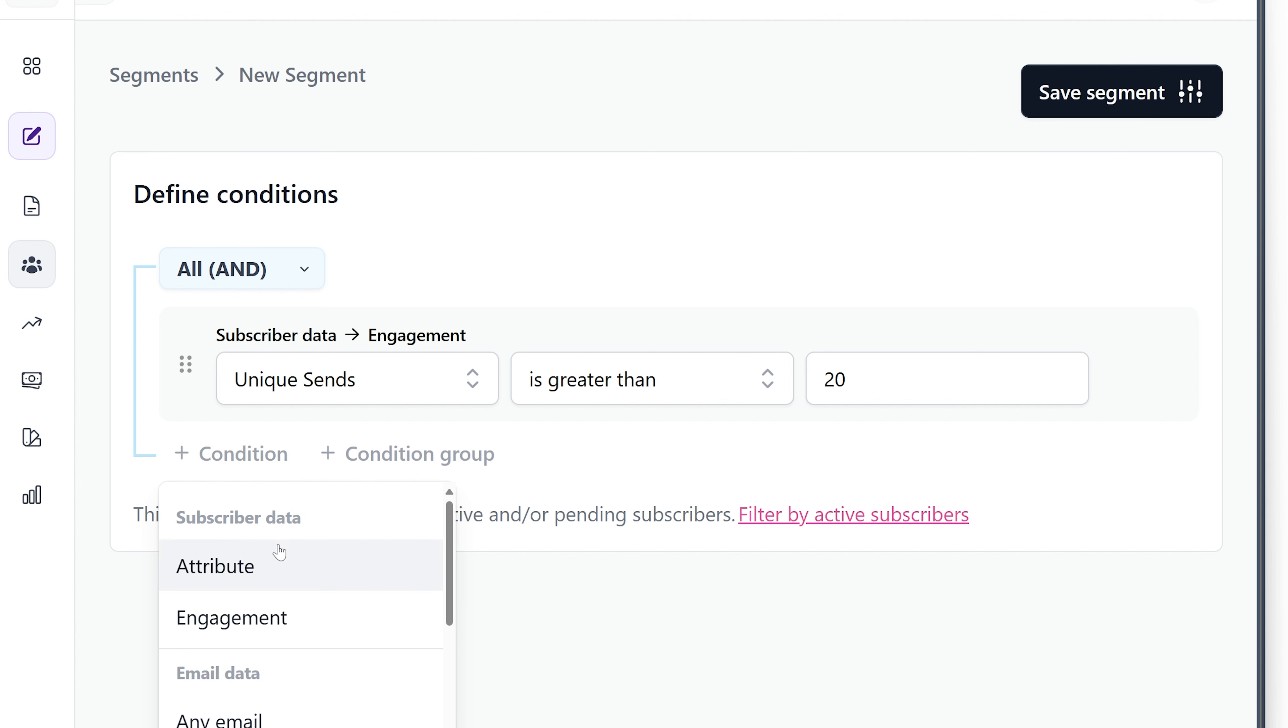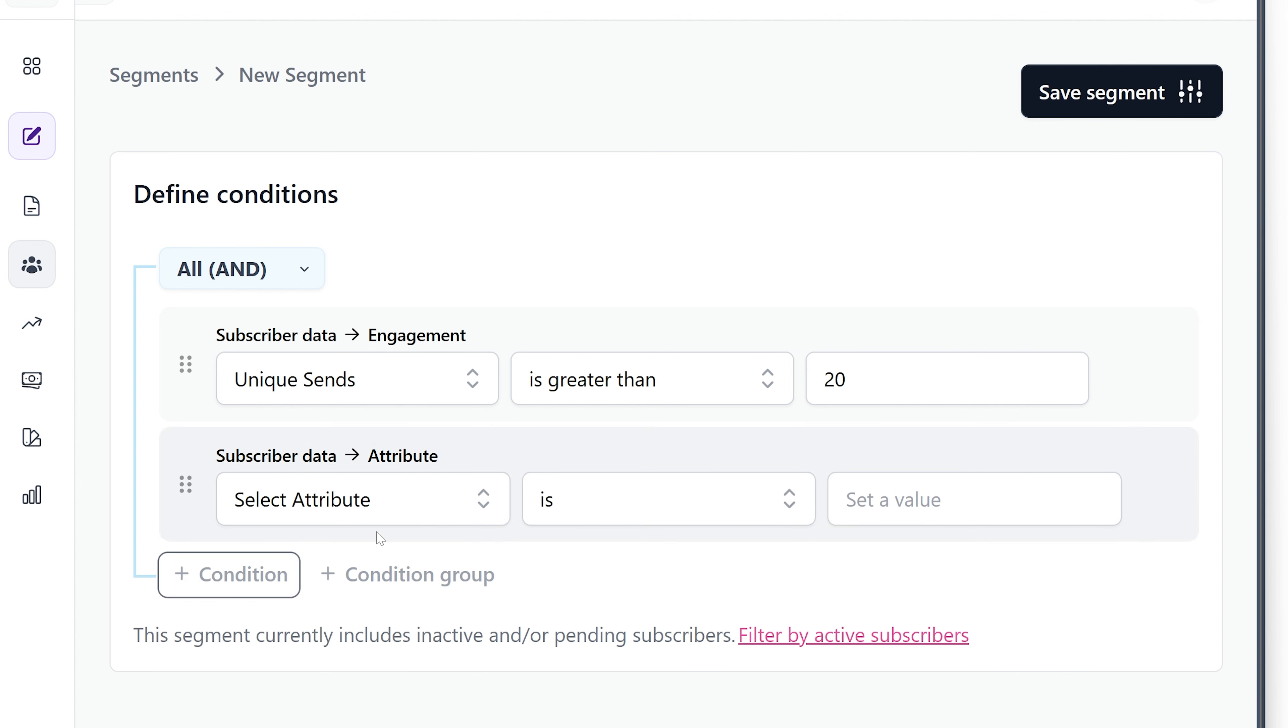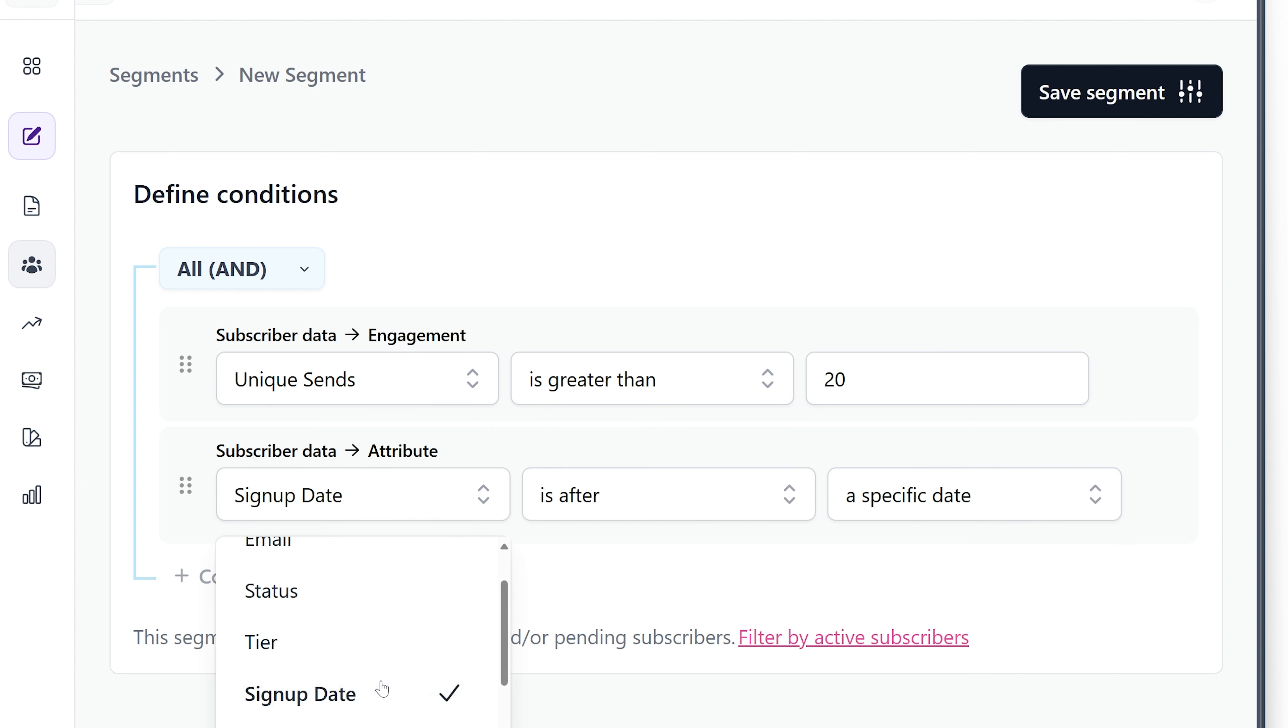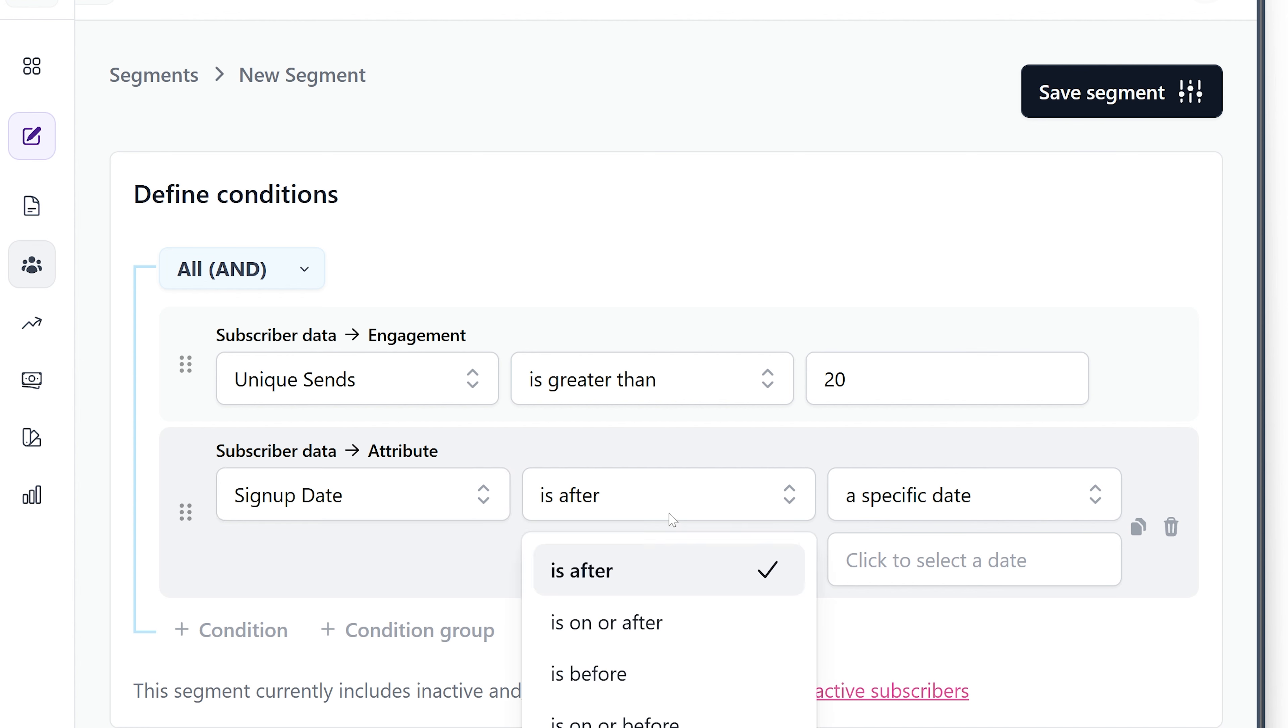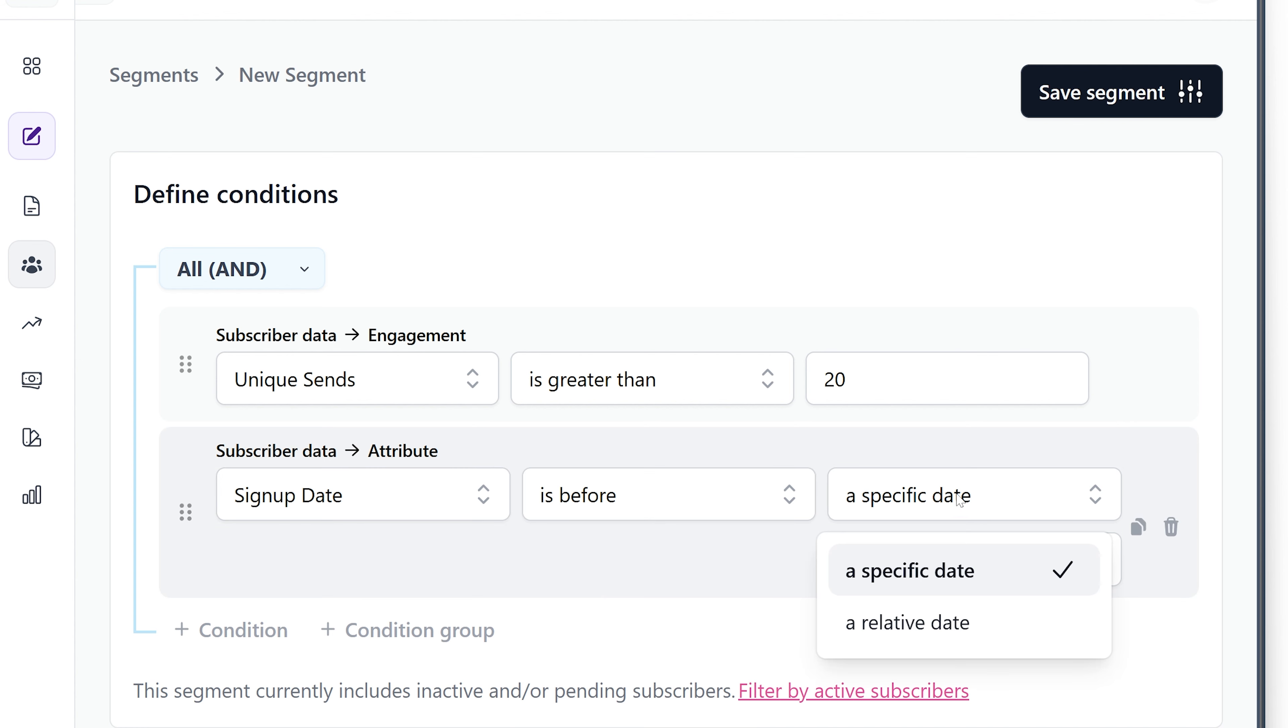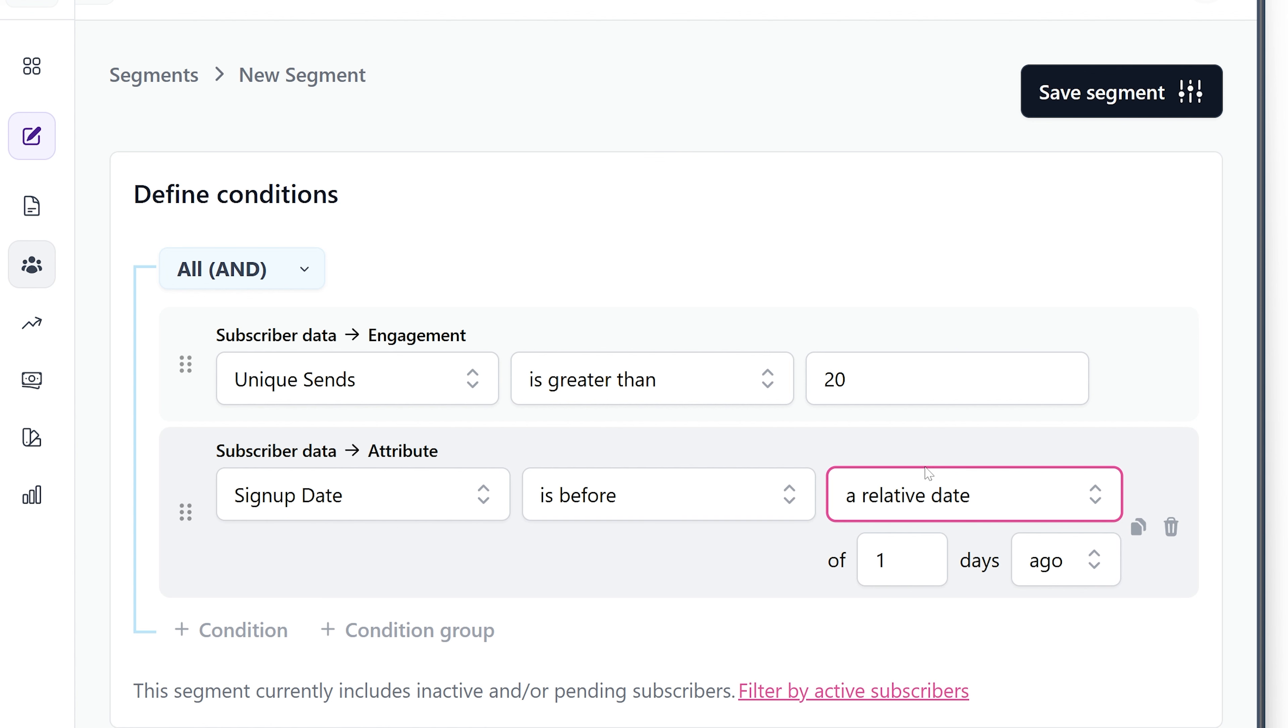And then I want to make sure that their attribute of signup date is before a relative date. So this is a dynamic list, so this date is going to change. We want it to update every day. We don't want just a static date here. And I'm going to say three months ago.